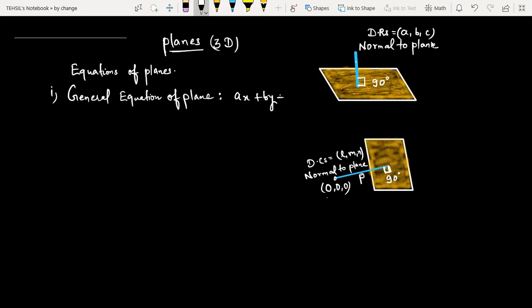ax plus by plus cz plus d is equal to zero — this is called the general equation of plane. Here, a, b, c — the coefficients of x, y, and z — are the direction ratios of any normal to the plane, as you can see in this figure.